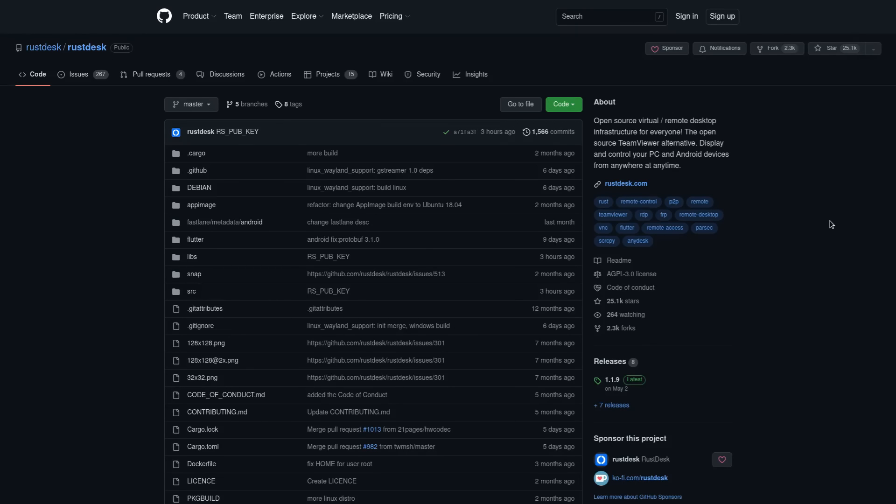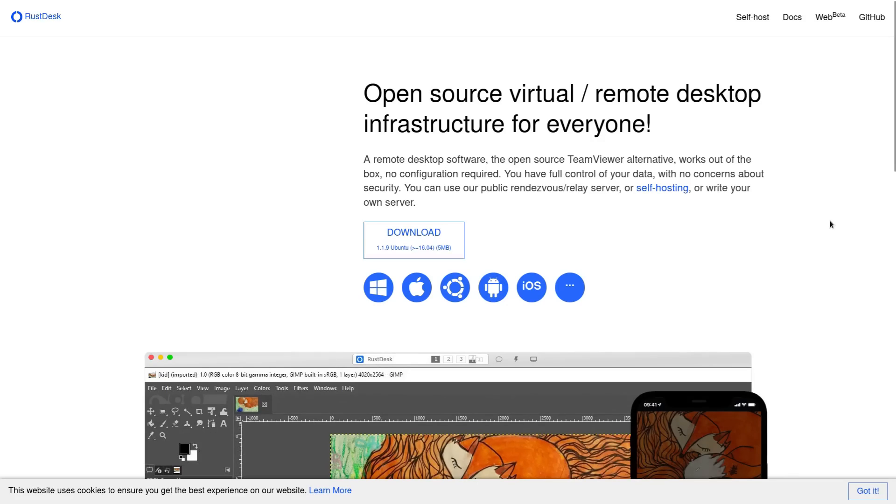Oh boy, we've got a really exciting piece of software here today, RustDesk, the open source TeamViewer alternative.